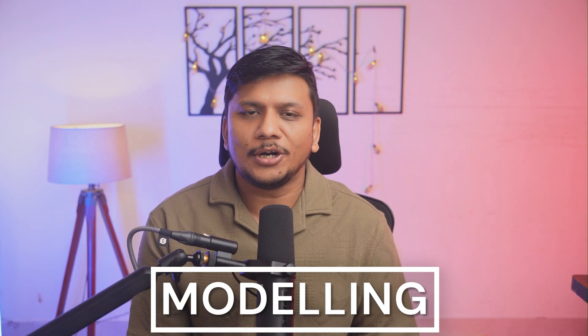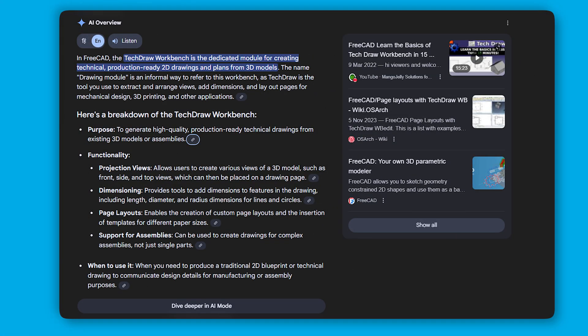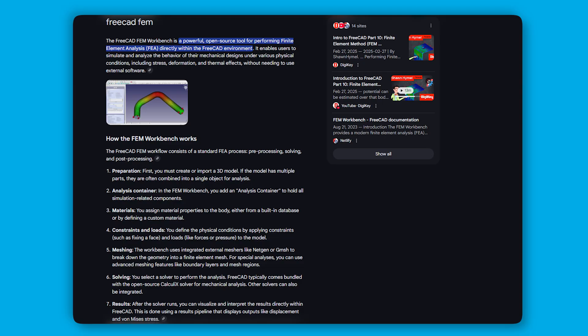Now let's talk about core capability — modeling. With FreeCAD version 1.0, they made a huge leap in handling the topological naming problem. They also introduced a completely overhauled assembly, sketcher, and Part Design workbench. FreeCAD also offers TechDraw (the drawing module), FEM, a new material system, and more.